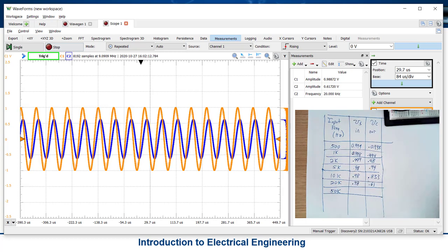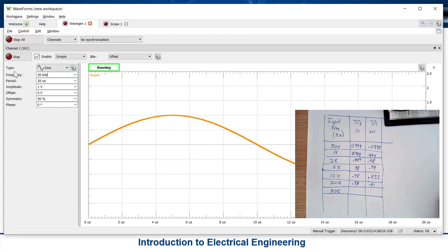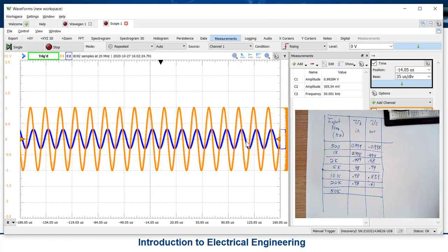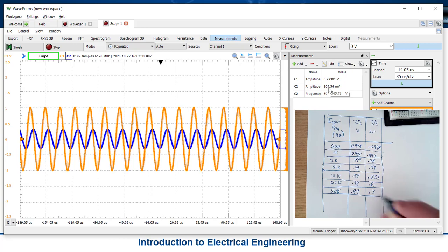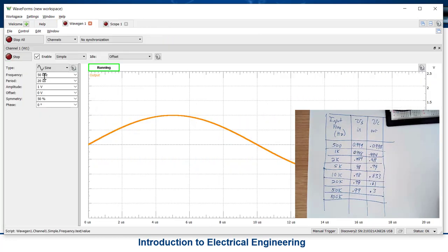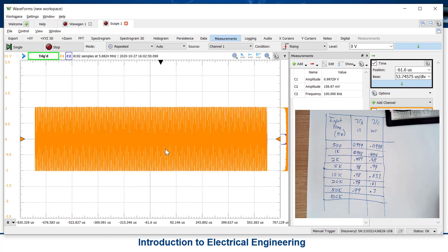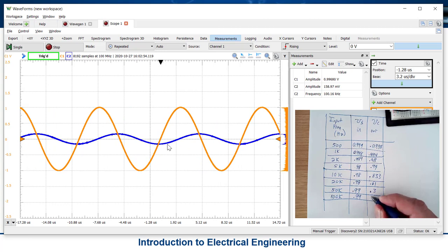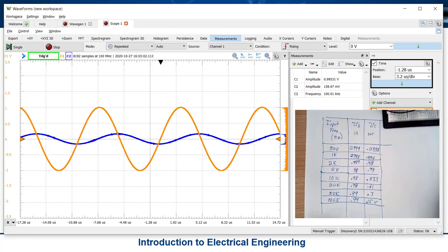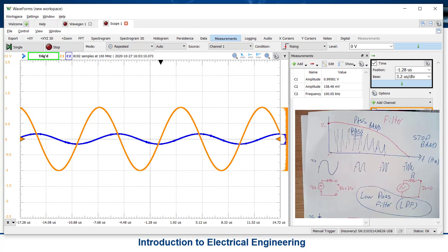At 50kHz — look at this, we've got a little nub, that's all we got left. I'm still at 0.99 on the source and I'm at 0.3 — so I'm at 30% of what's going in. At 100kHz — oh my goodness, look at that. It's shorting out the capacitor. I've got about 0.15 volts out. That is what a low pass filter looks like when you sweep the frequency — exactly what we had drawn earlier, the behavior we expected to see on the capacitor.